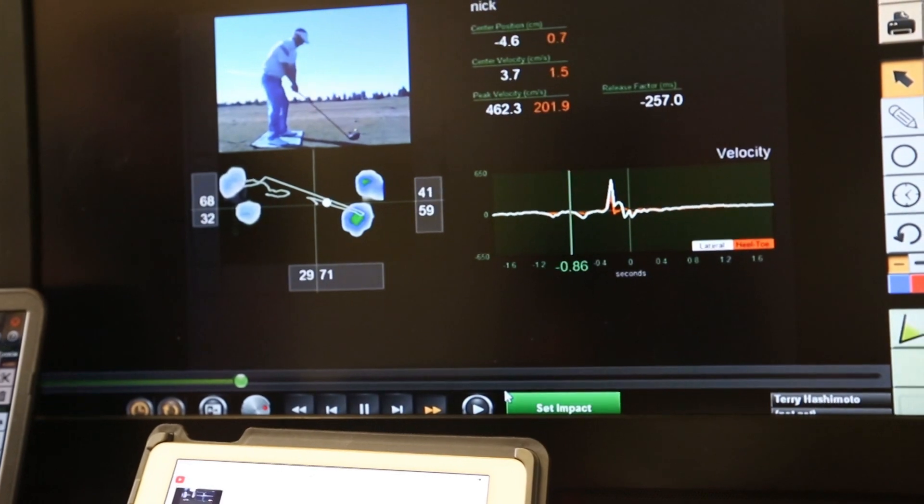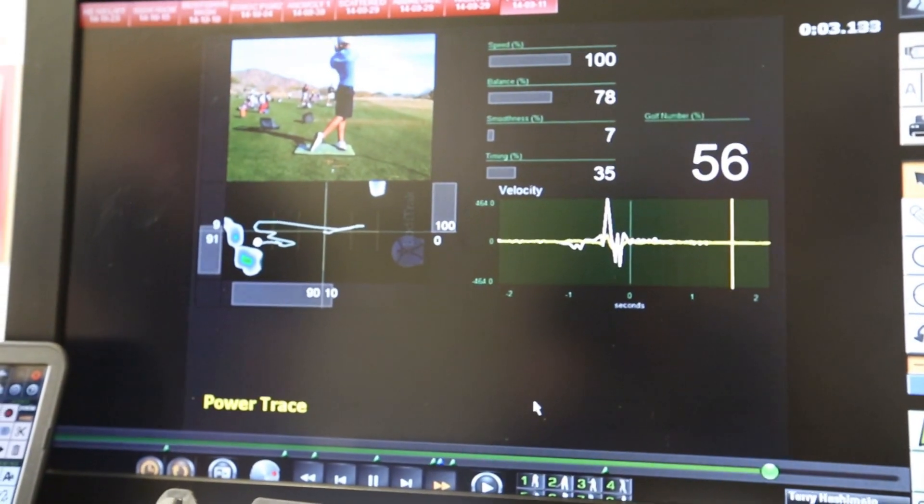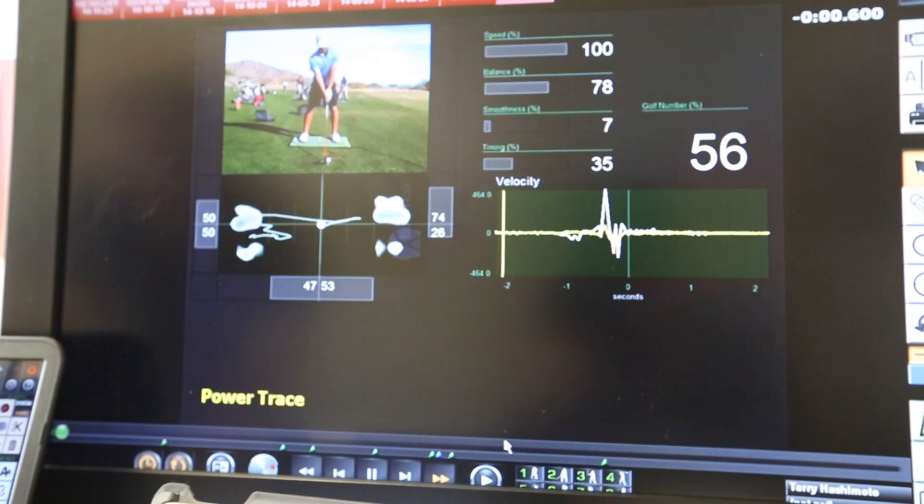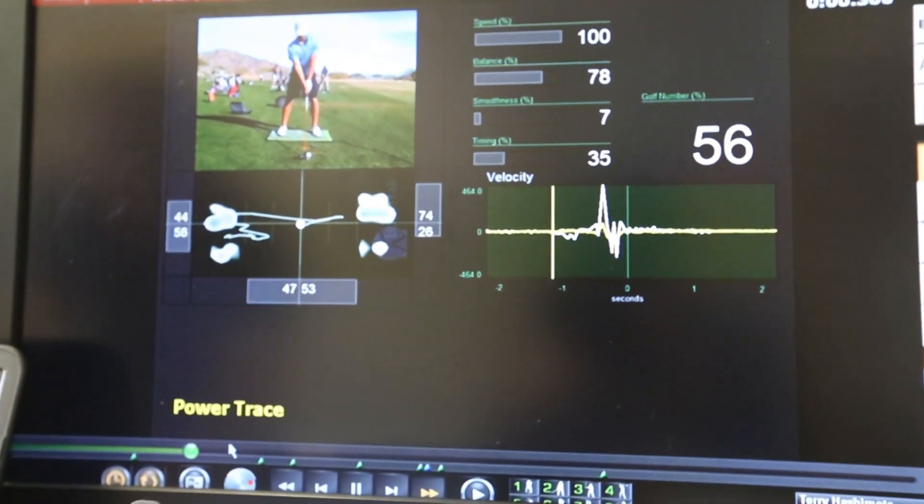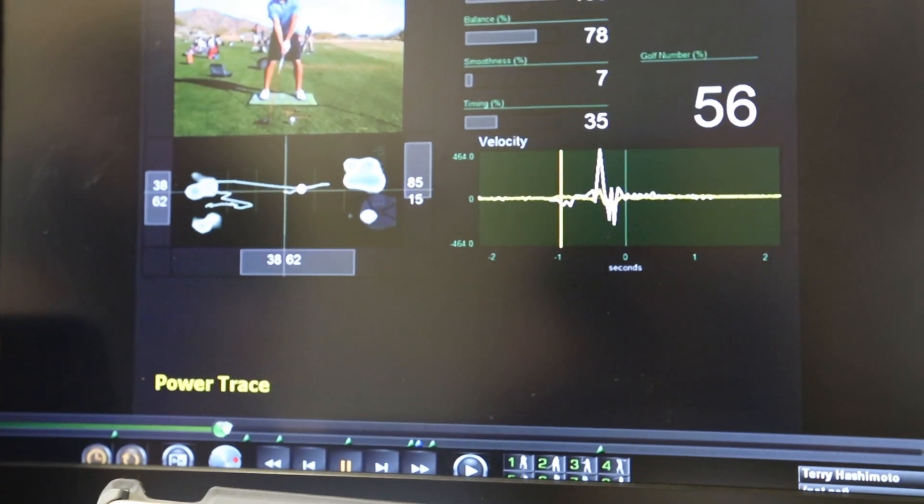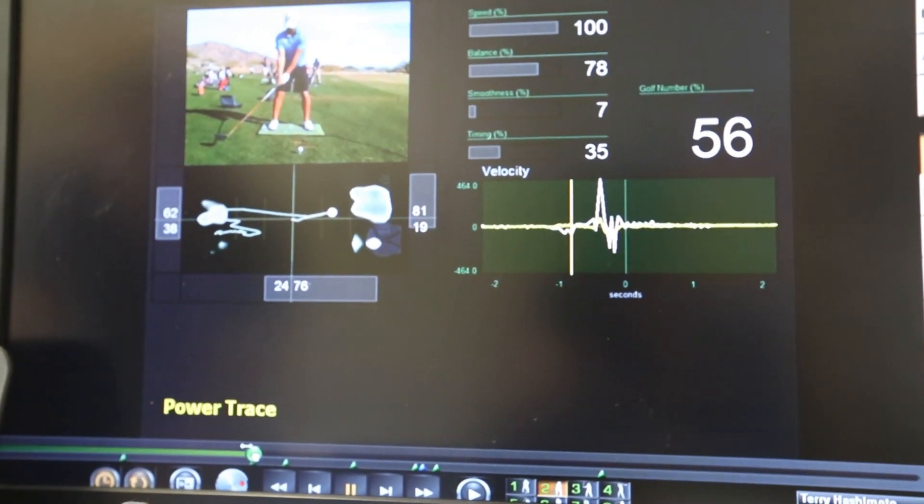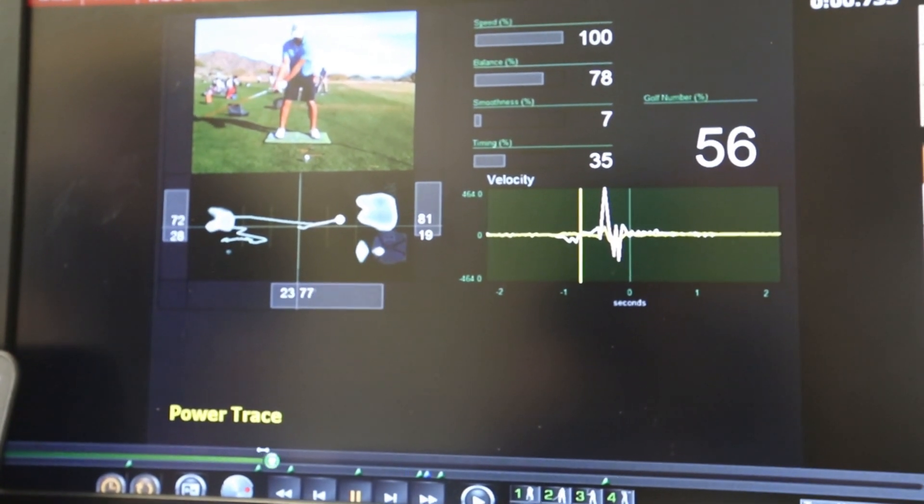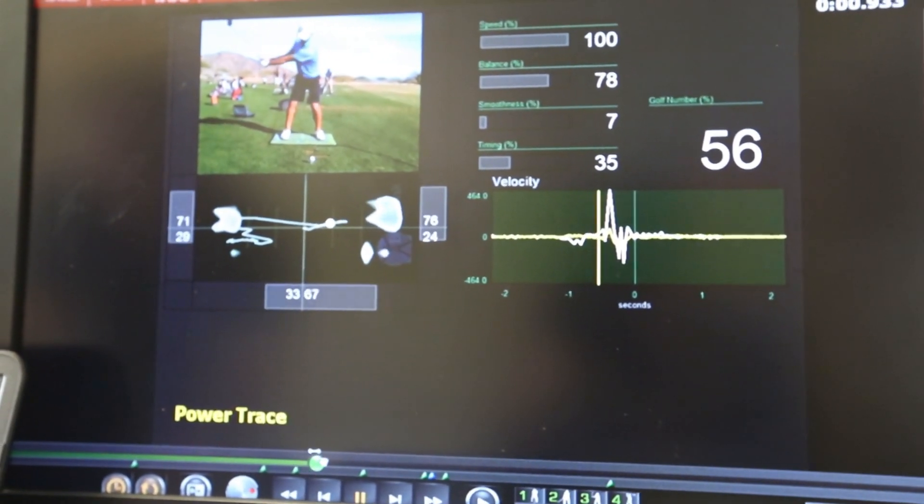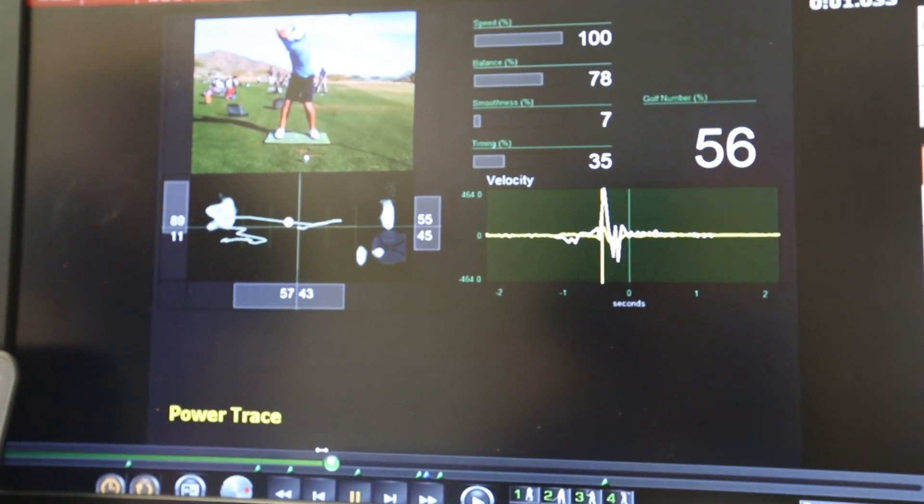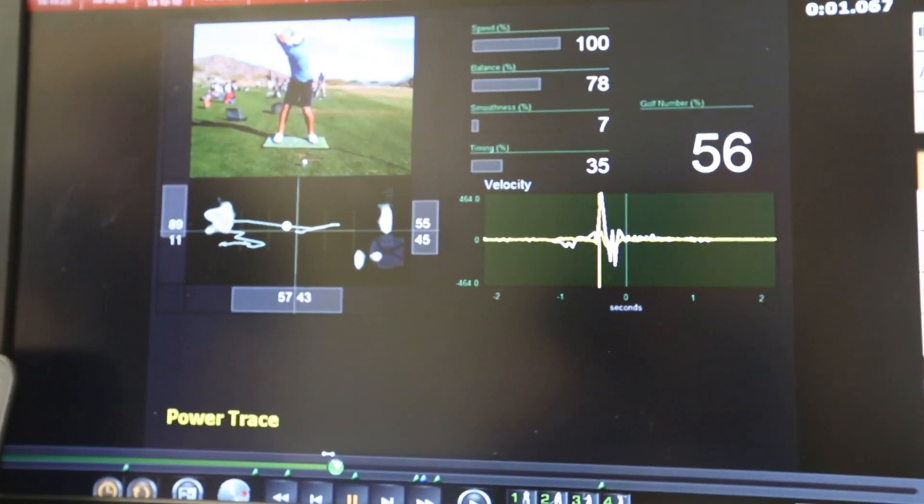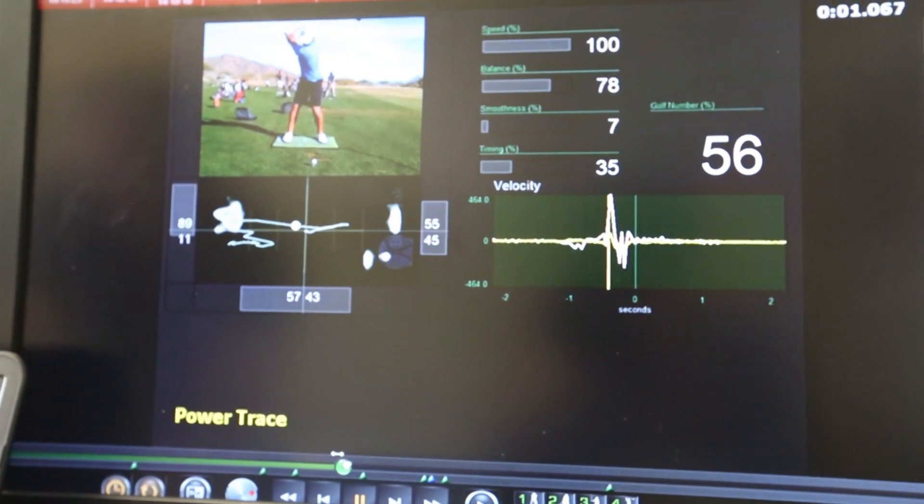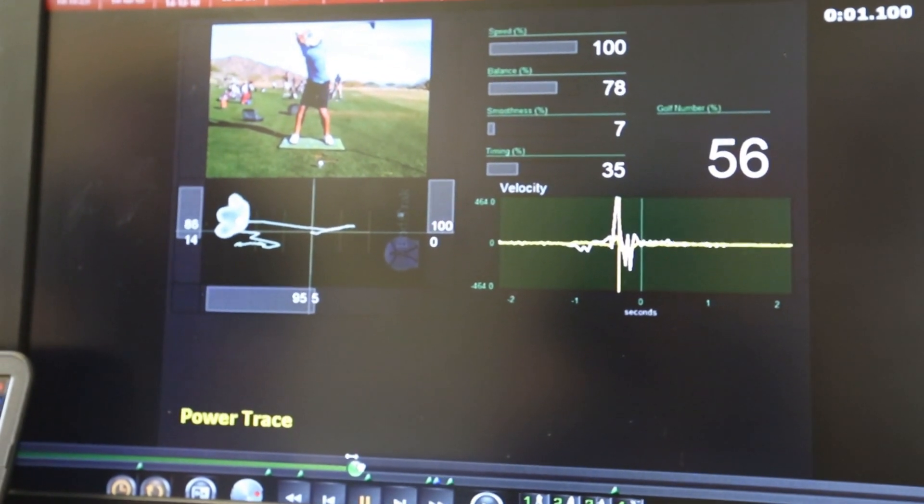This is what we call the power trace, and this is beginning to understand the differences in the traces that are required for optimal performance in your driver and that will be required with your iron. In this trace what you're going to see is that good balance of stability towards the trail side, weight driving hard towards the lead foot. Note in the transition that white dot's moving forward towards the lead foot well before the backswing is completed. So already this golfer's got their weight on their lead foot.